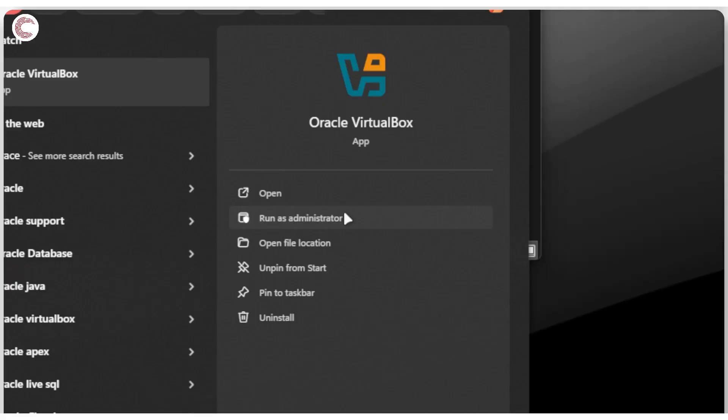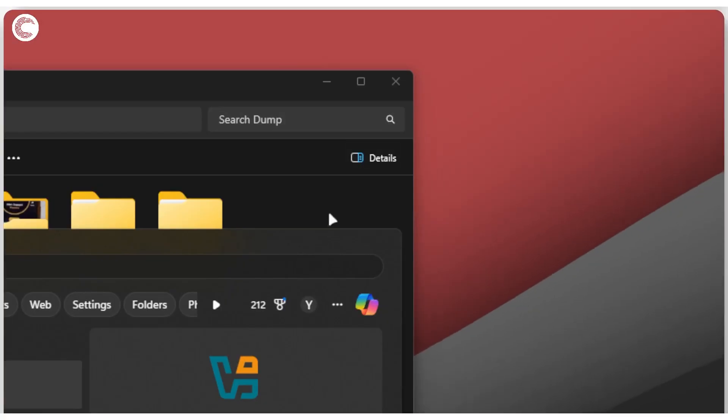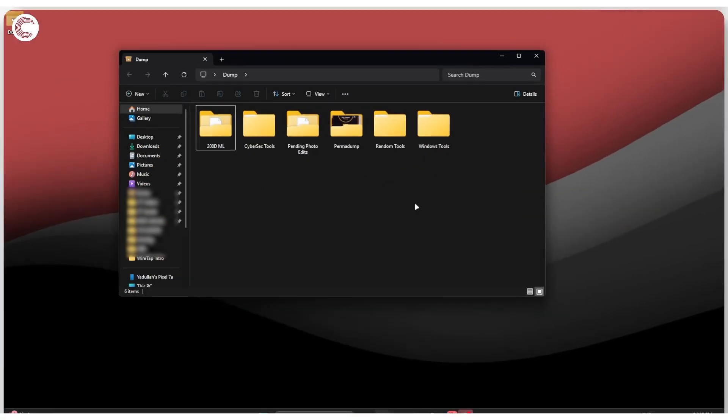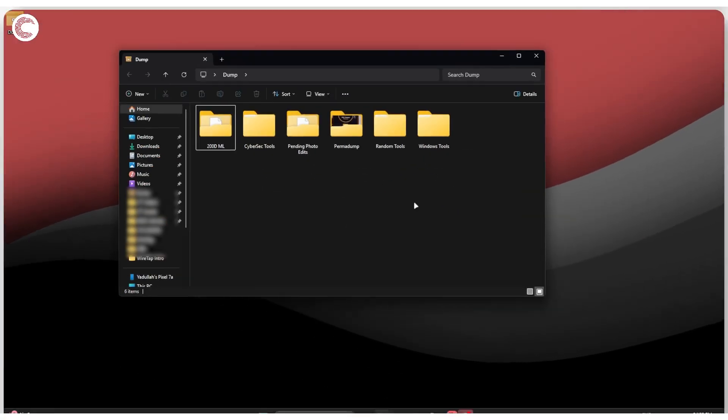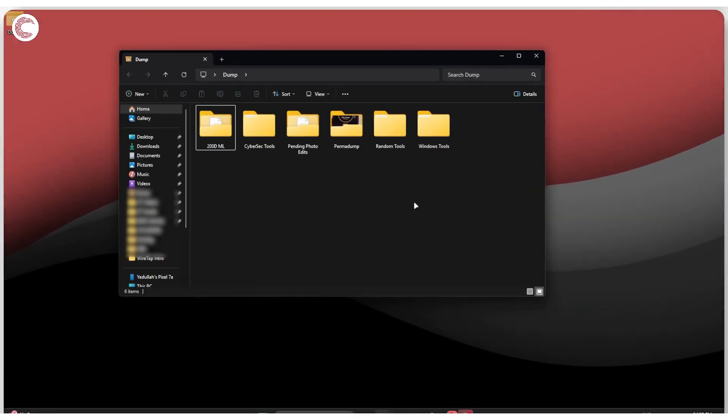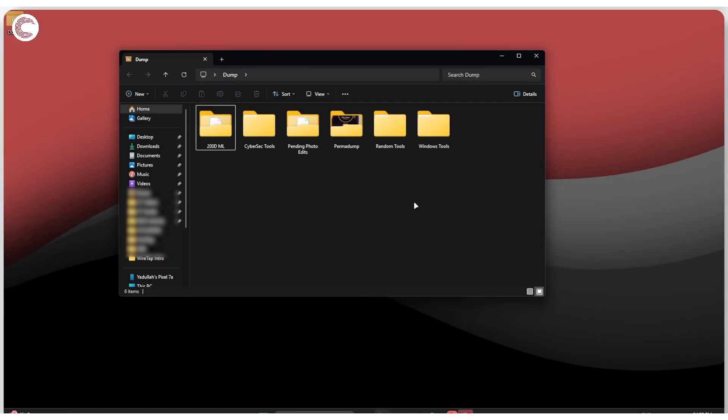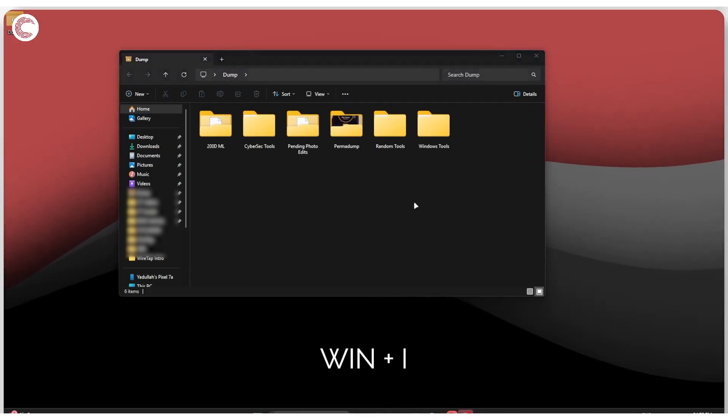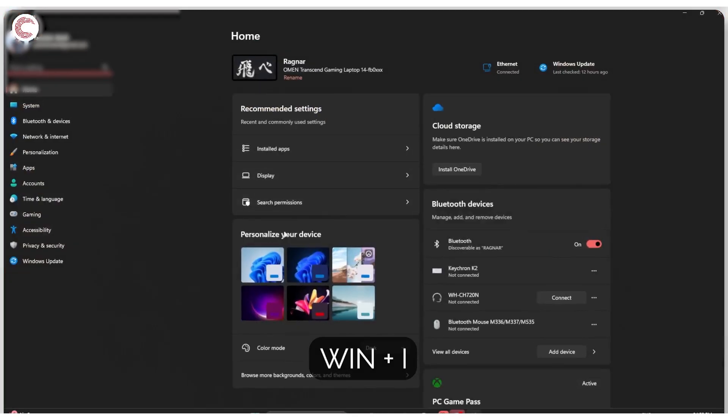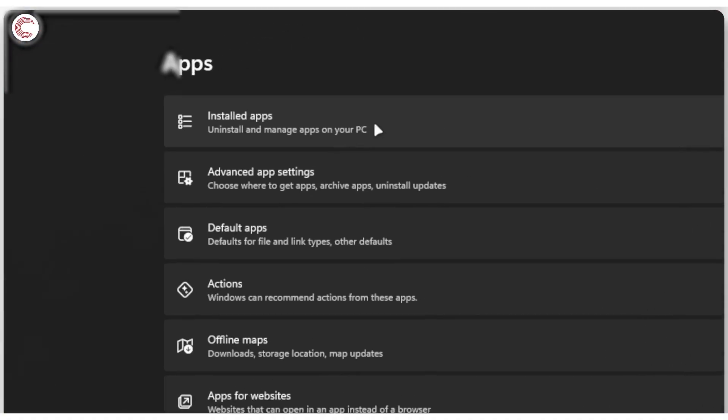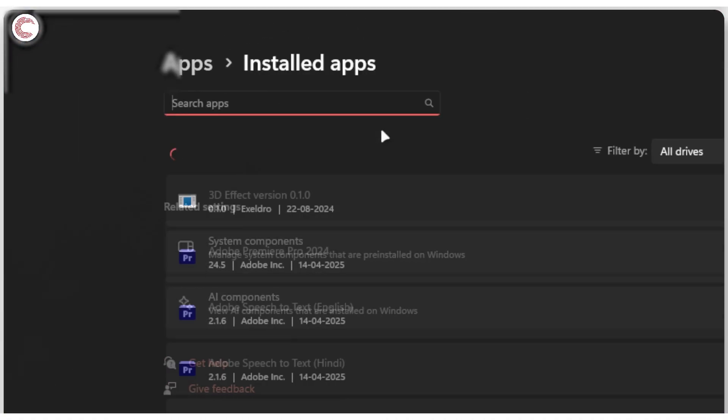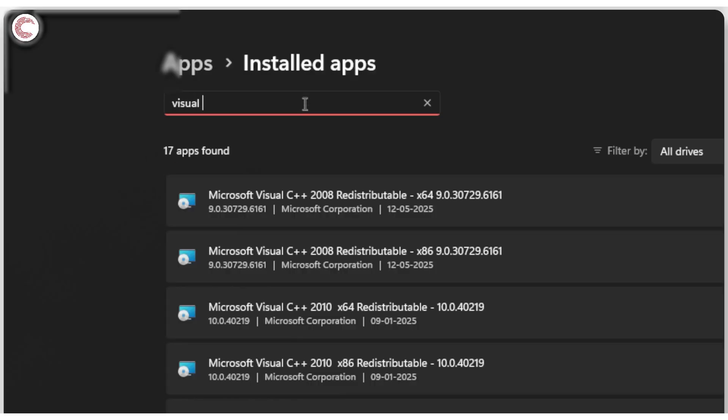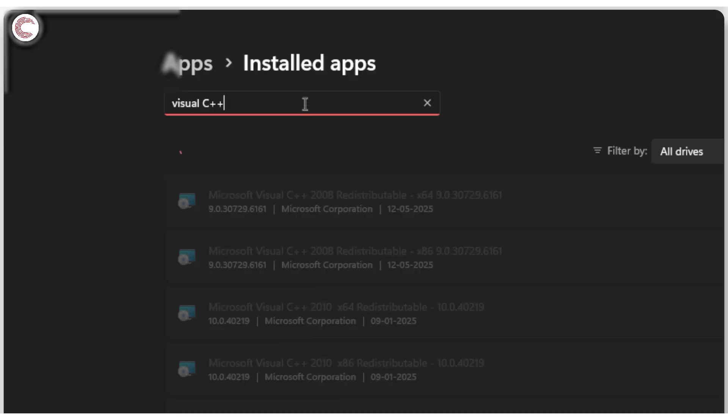If that doesn't fix your problem either, you're going to have to try and reinstall the Visual C++ runtime on your system. Now to do this, press Windows key plus I to head over to your system settings, then head over to apps, then installed apps.